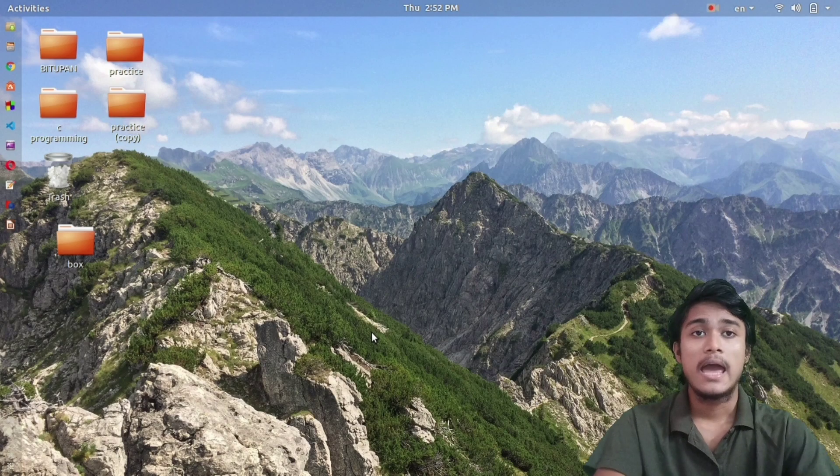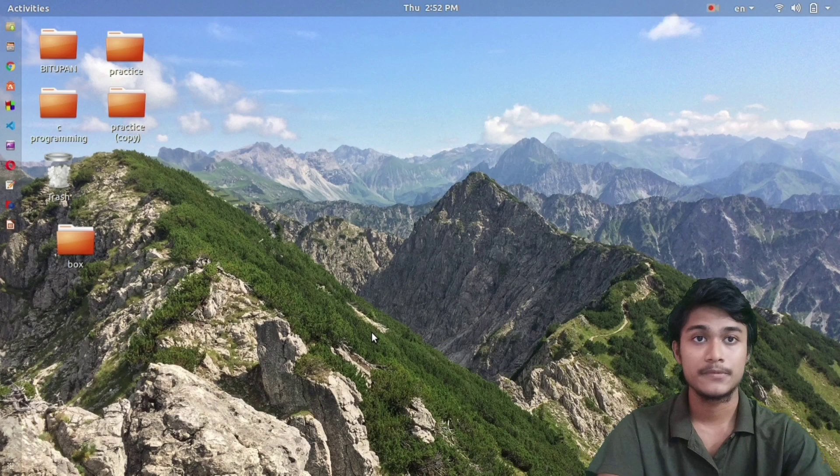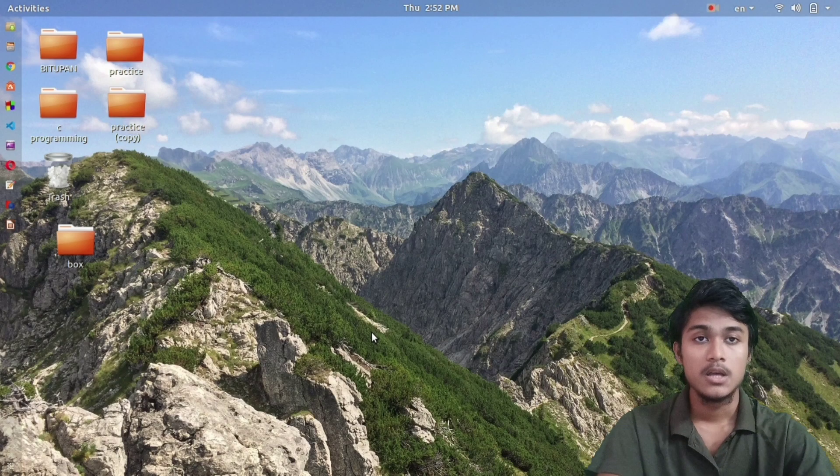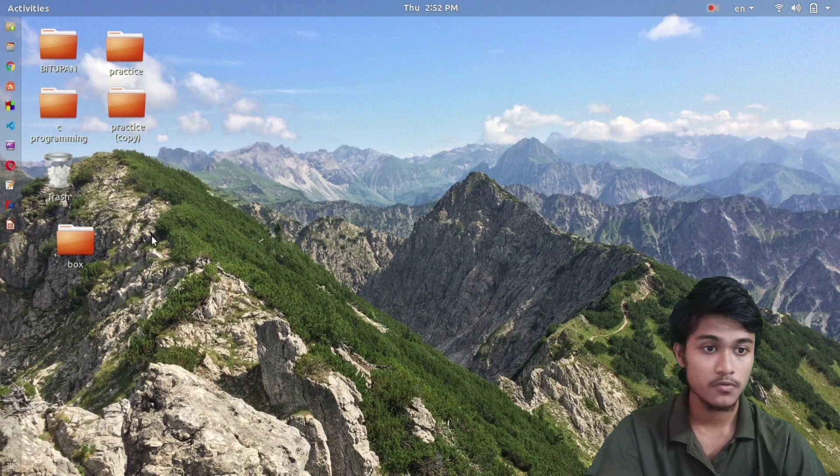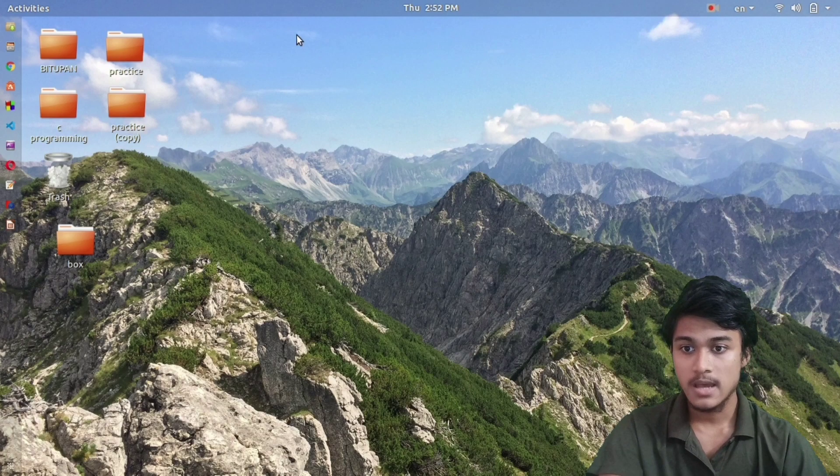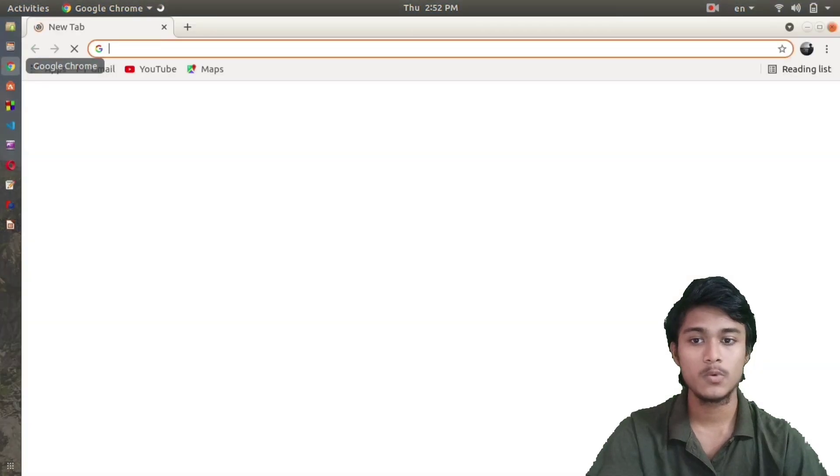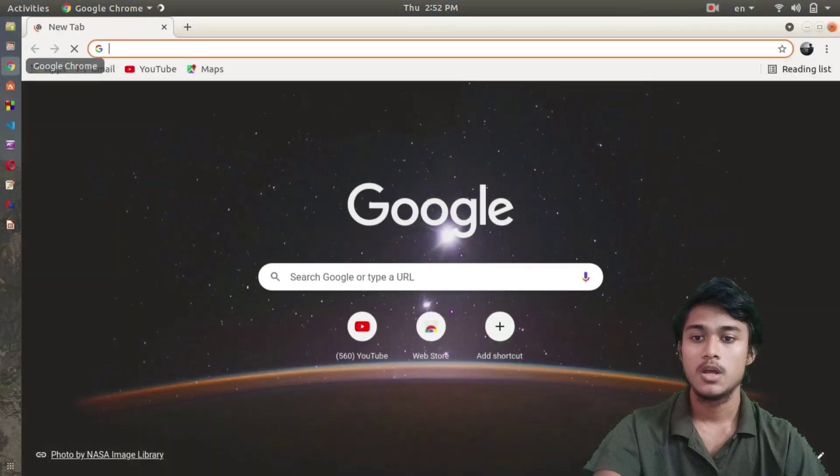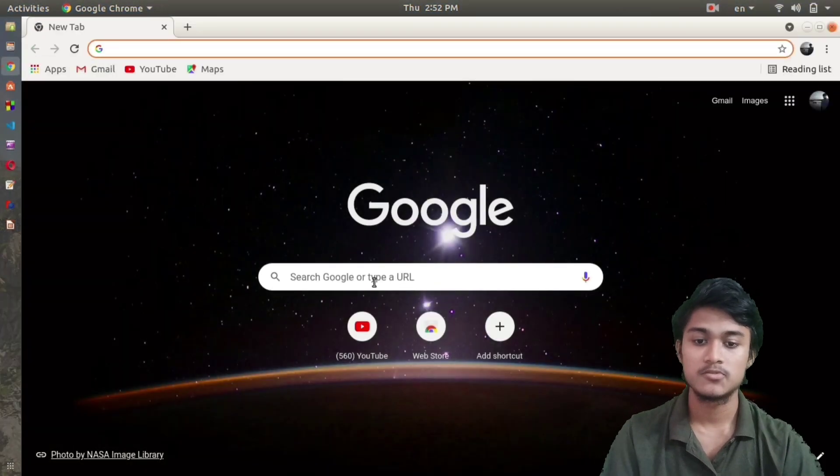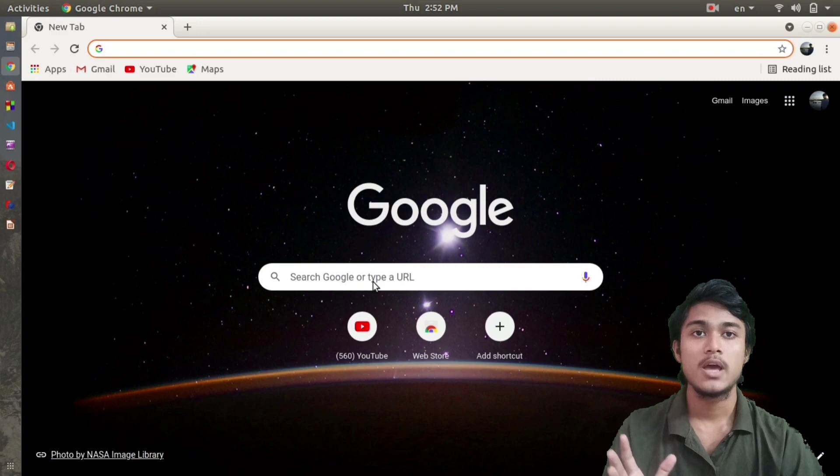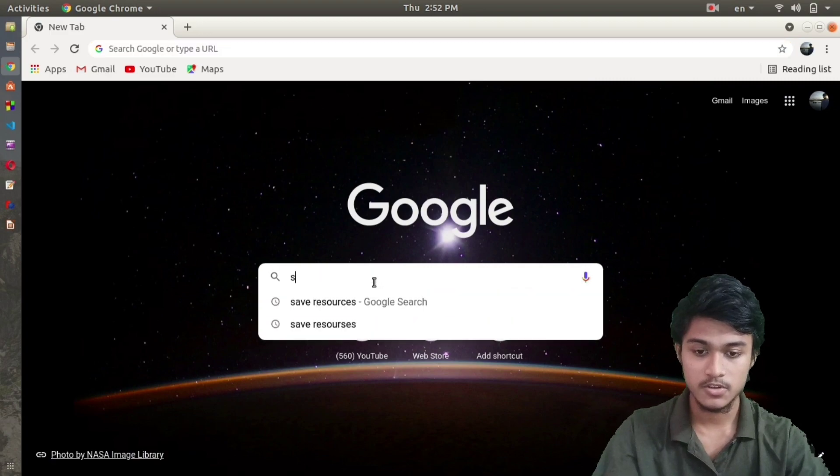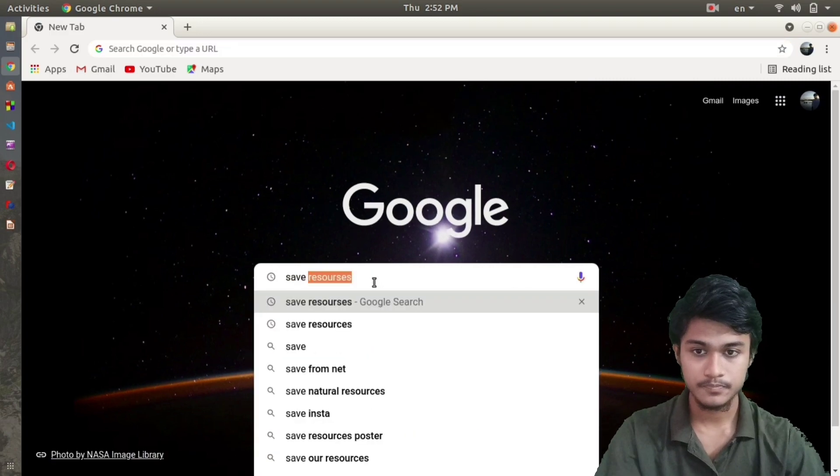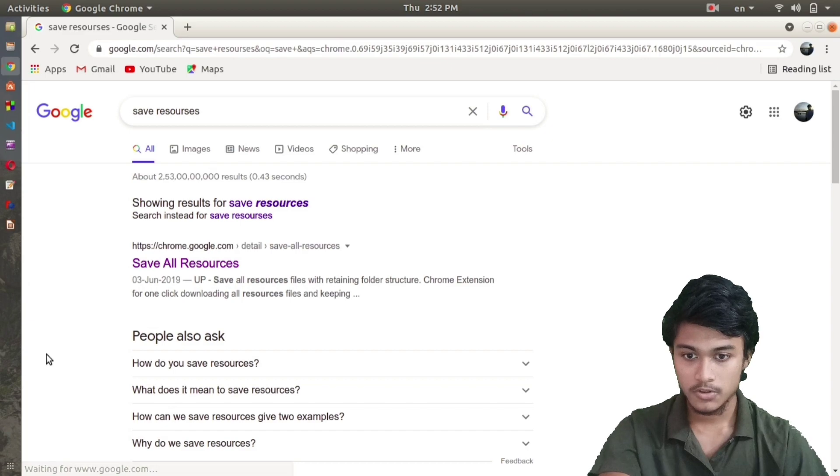In that case, you can download the source code and watch how the website was created. For that, you first have to download all the source code from the website. I'll show you how you can download any source code from any website. First, go to Chrome and download an extension called Save All Resources.